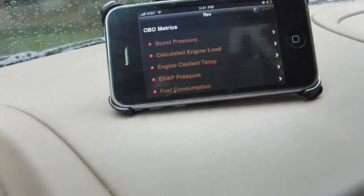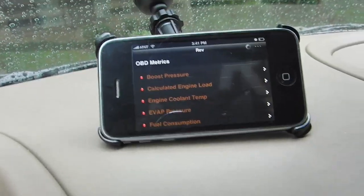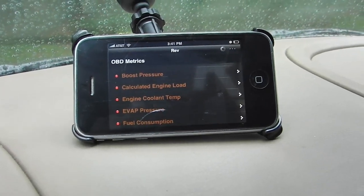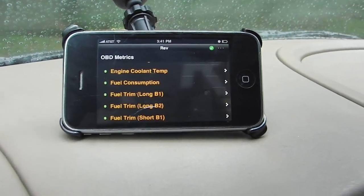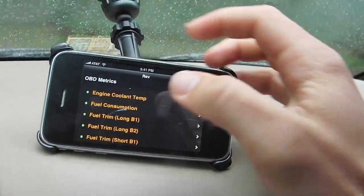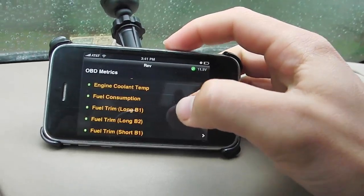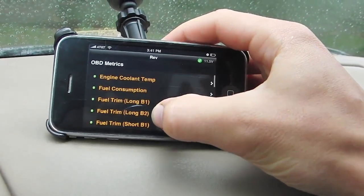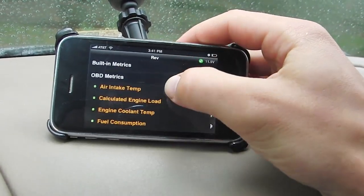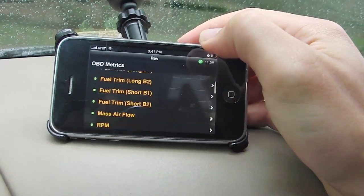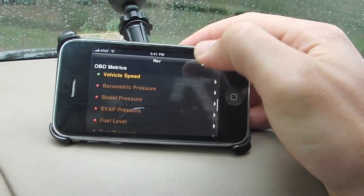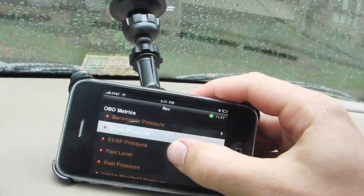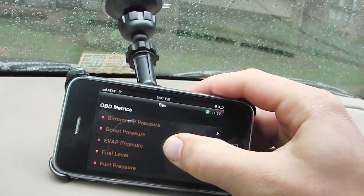So we'll start the car. As soon as we start up the car, you can see the Rev app was able to find a bunch of these metrics. It's got a bunch of metrics in here, and some of them aren't supported — some of them for obvious reasons.